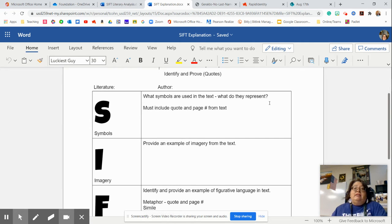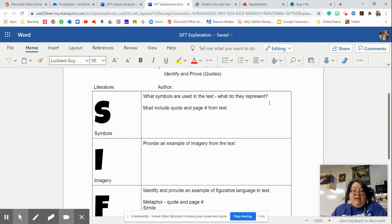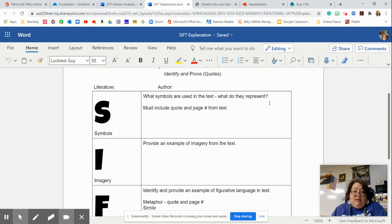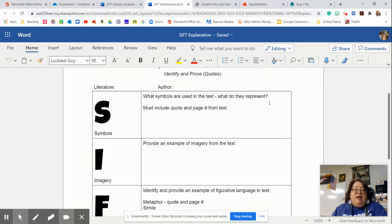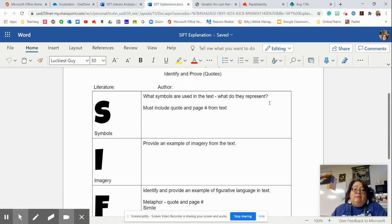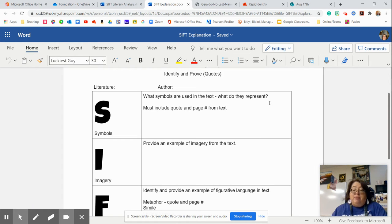So you might see a heart used in the text. Well, what does a heart symbolize? Love, right? A flag would symbolize freedom, and so on. You must include the quote and the page number from the text.